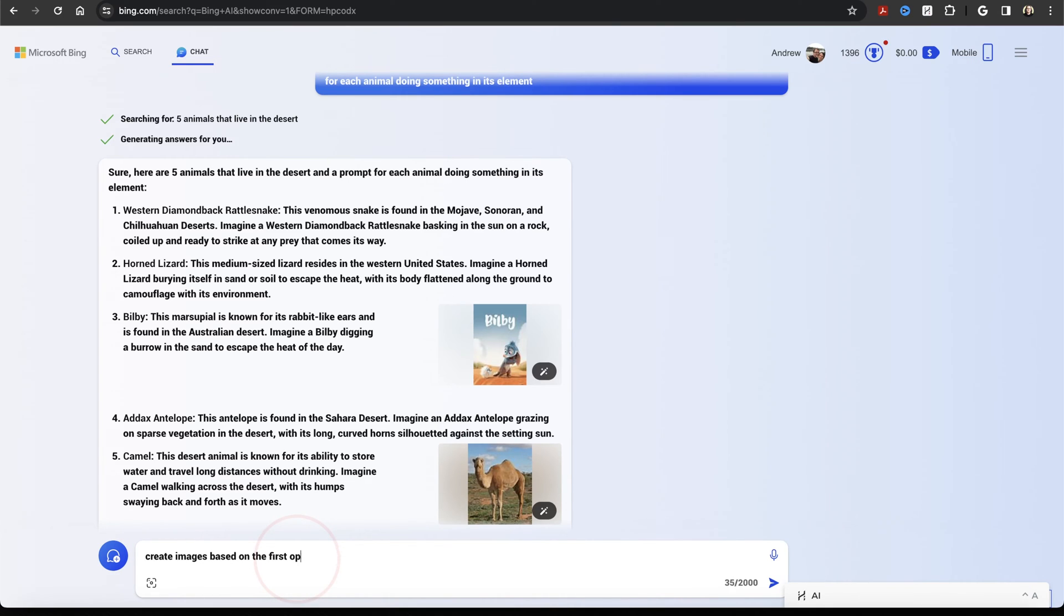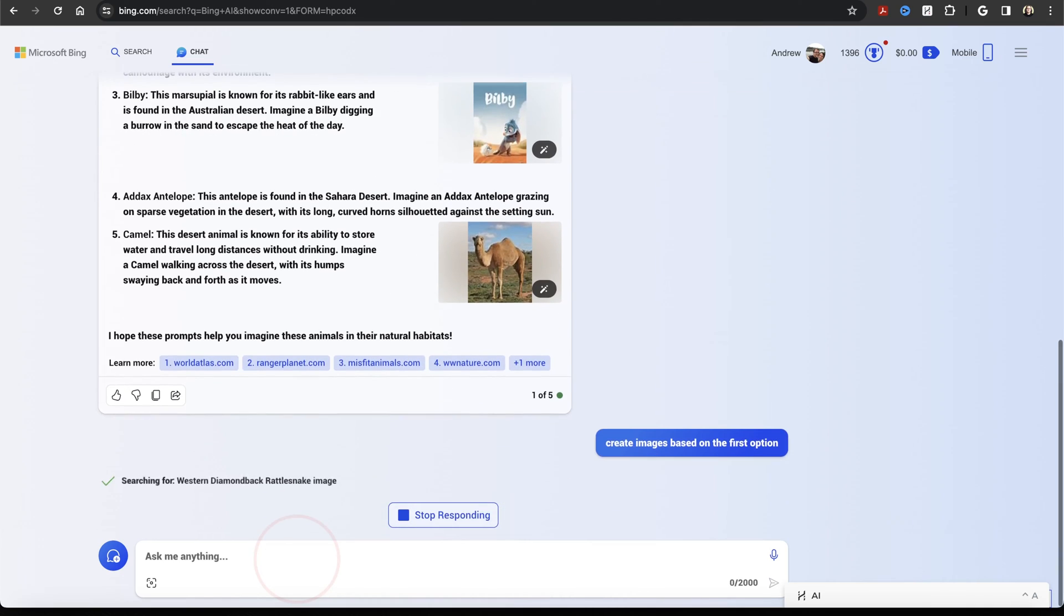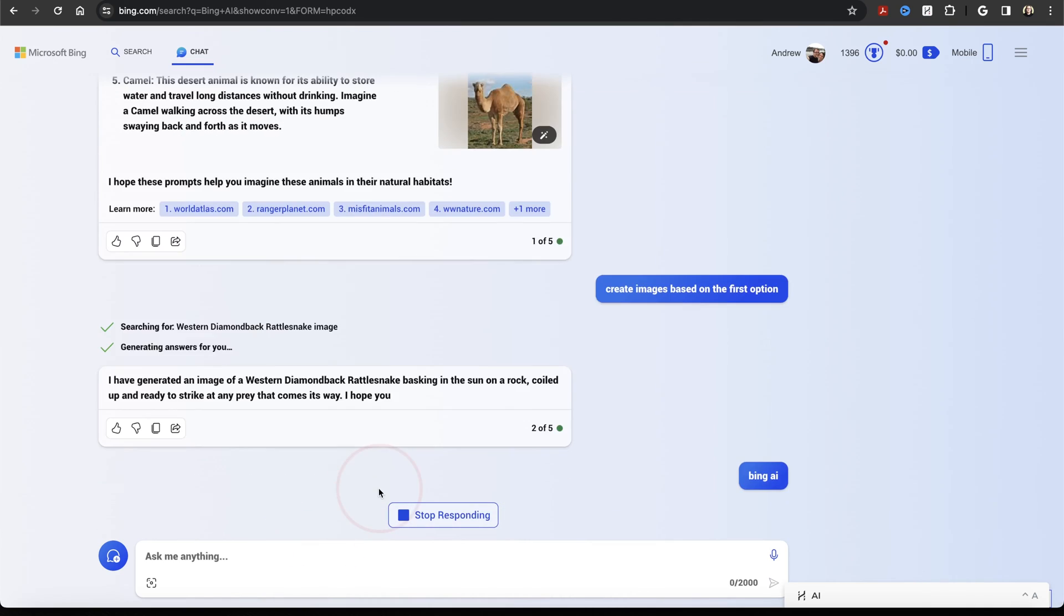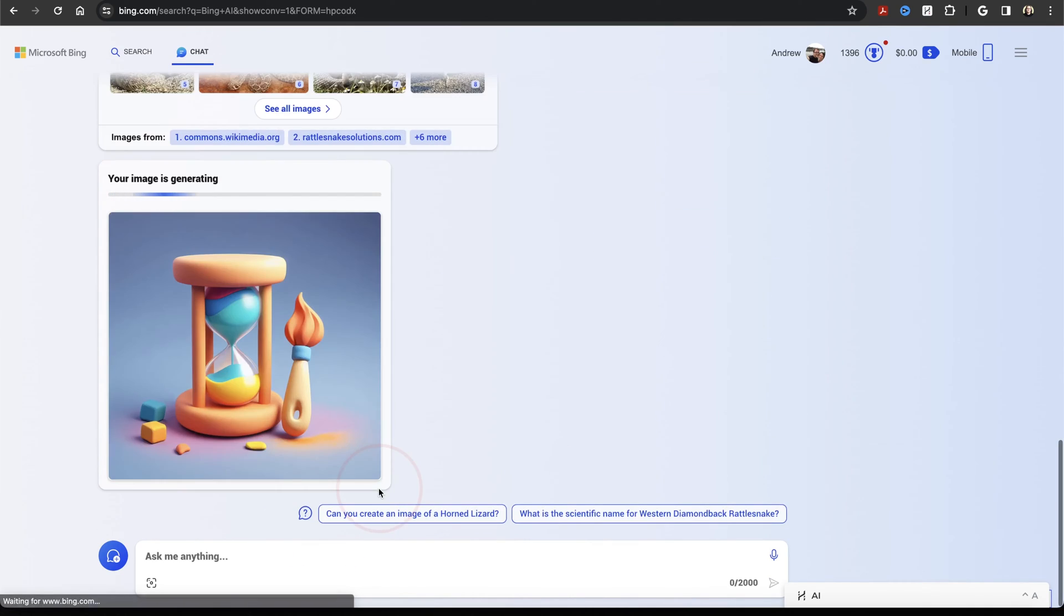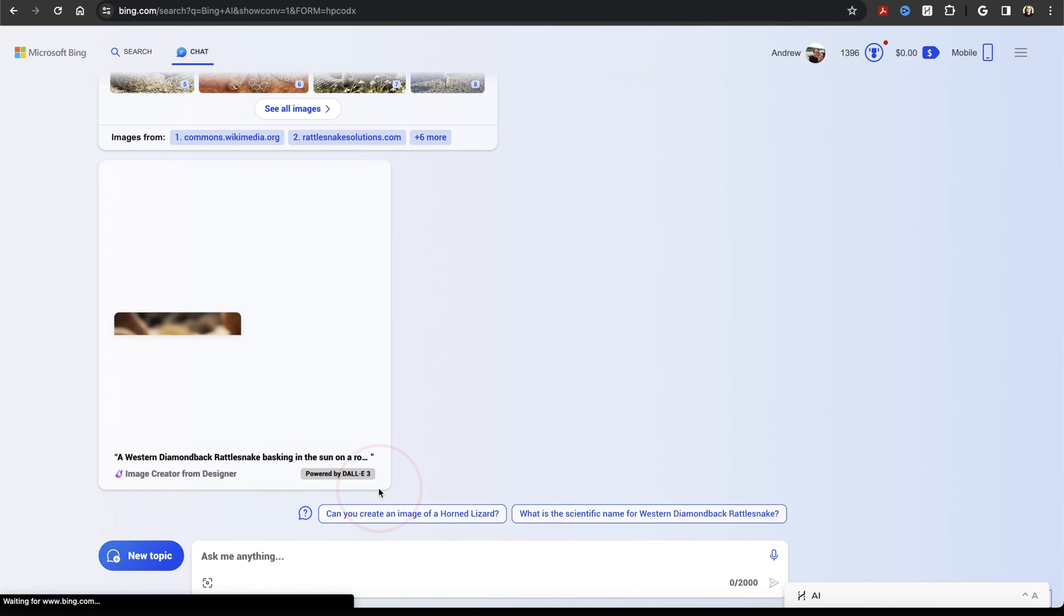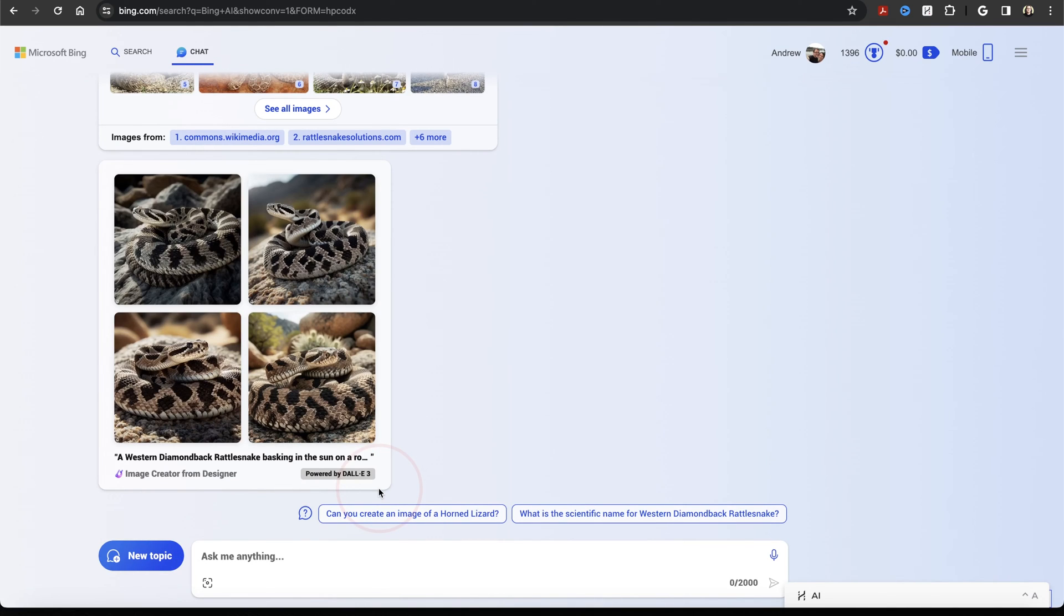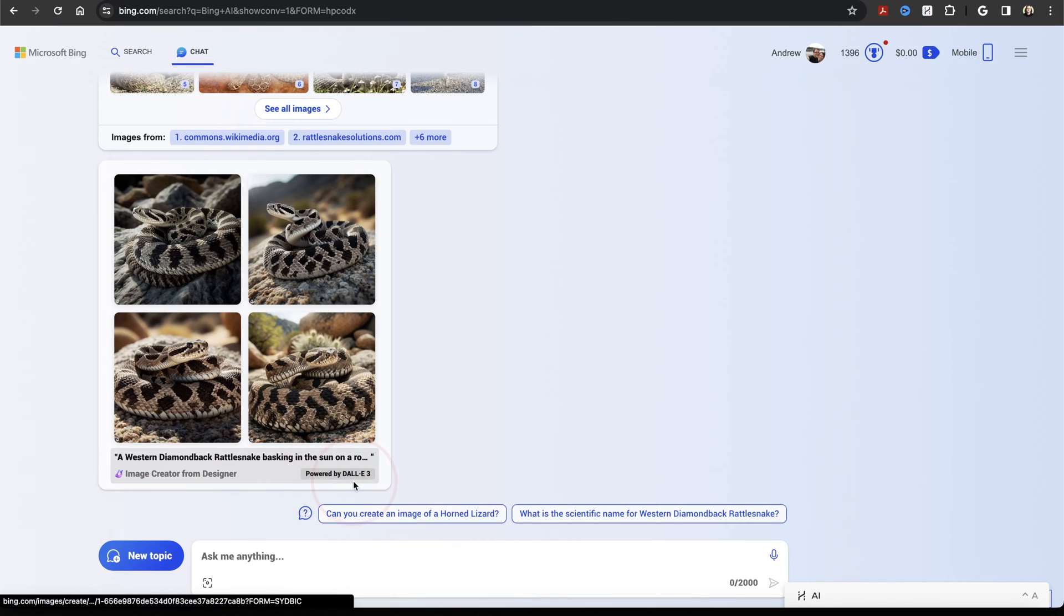Tell Chat now create images based on the first option. Bing Chat will then think and then here you'll see it start generating images based on your input. When it returns the images, you'll get four options to choose from and down here at the bottom, you'll see Image Creator from Designer powered by DALL-E 3.